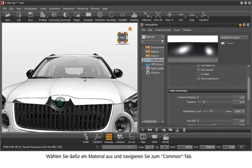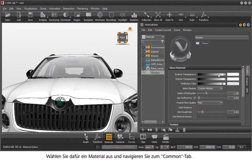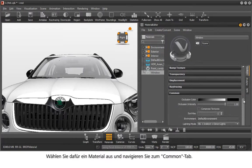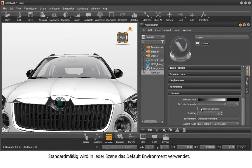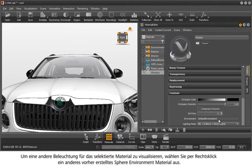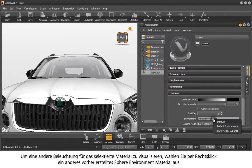To do this, select a material and navigate to the Common tab. The default environment is used in every scene as the standard setting. To choose another lighting for the selected material, select a previously created sphere environment material via right-click.